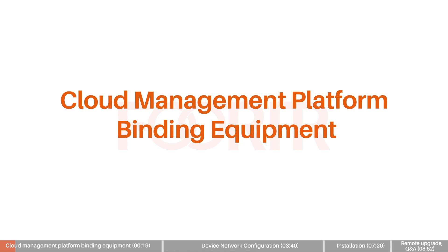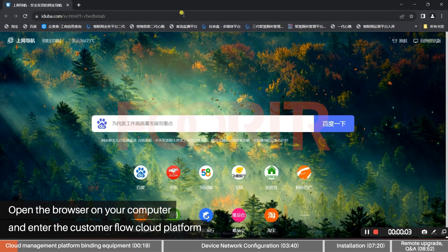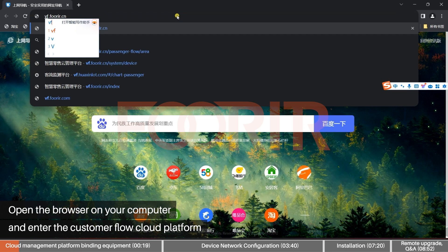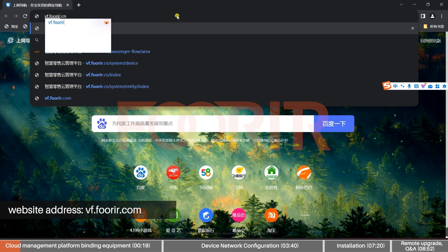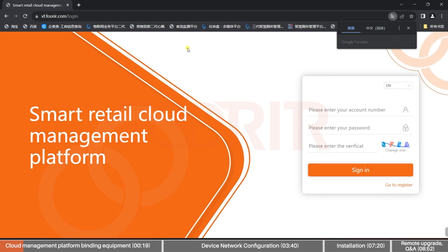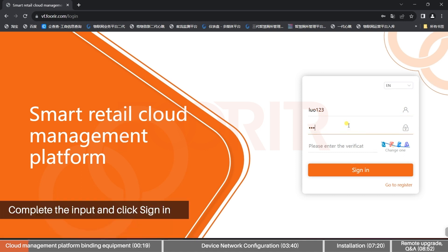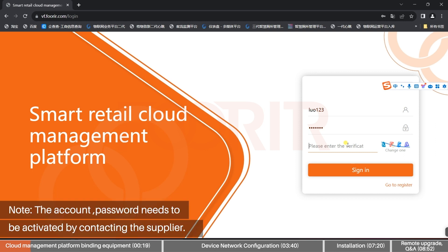Cloud Management Platform Binding Equipment. Open the browser on your computer and enter the Customer Flow Cloud Platform website address: vf.4ir.com. Enter your account number, password, and verification code on the login page, then click Login. Note: the account password needs to be activated by contacting the supplier.